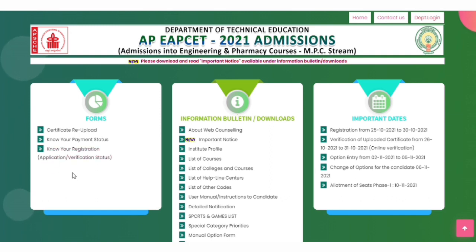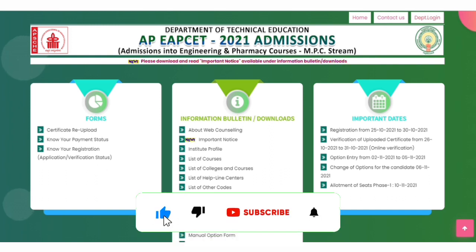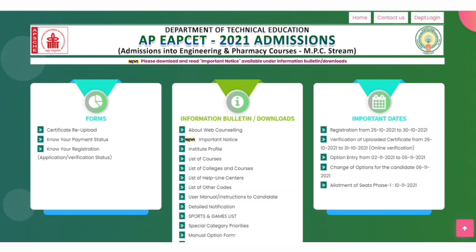If you want to get this option, you will definitely get a new update. Subscribe to the channel to get new updates. If you have a message on the phone, you will get a new seat in the college.